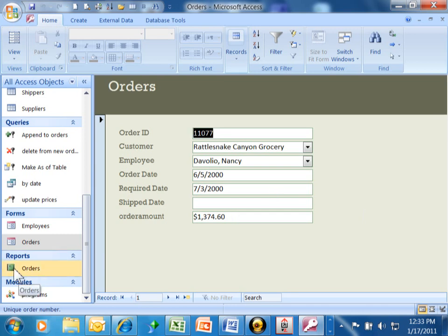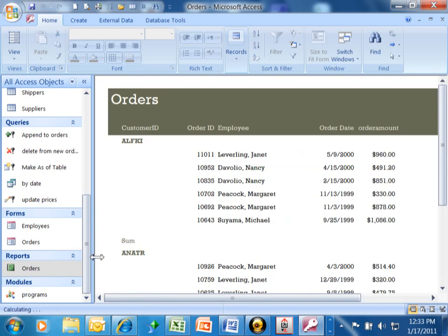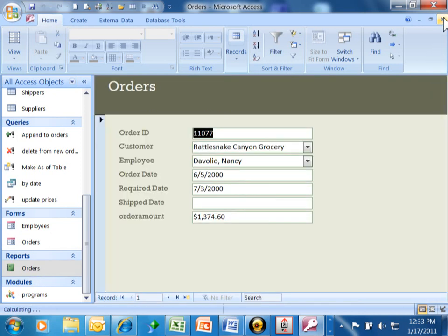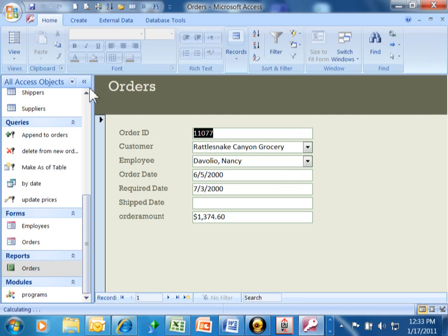If you look over here, I have this orders report, and I have to double-click on that to open up the report. Well, wouldn't it be nice to be able to run the report right from the form and make it easy for the end user? We're going to do that by adding a button to the form.